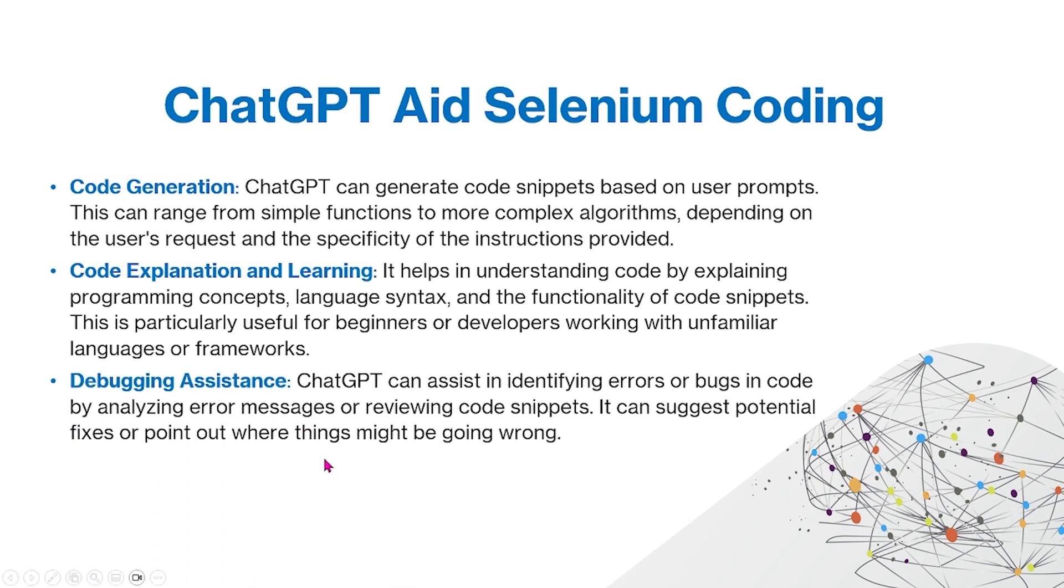You can also use ChatGPT for debugging assistance. ChatGPT can assist in identifying errors or bugs in code by analyzing error messages or reviewing code snippets. It can suggest potential fixes or point out where things might be going wrong.